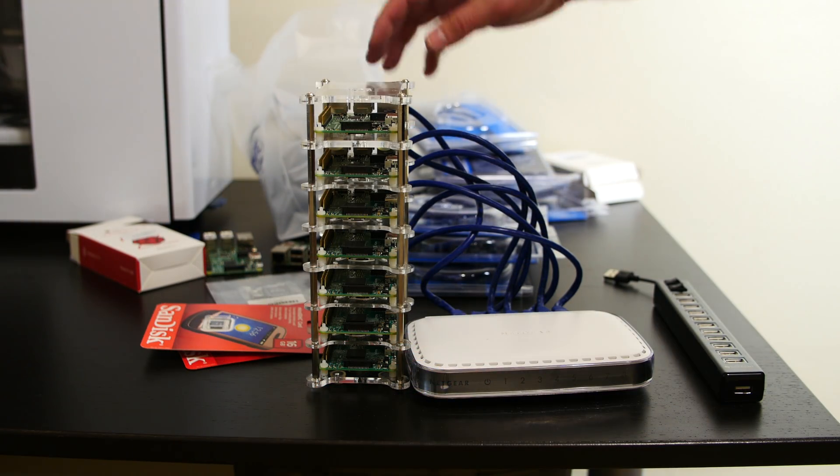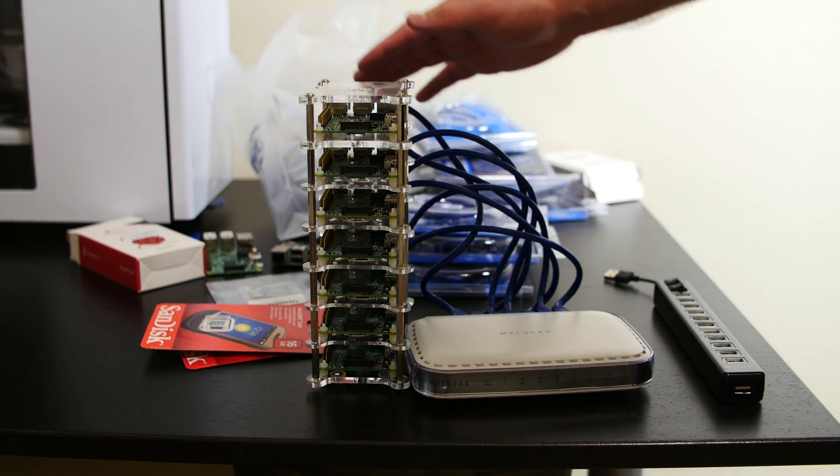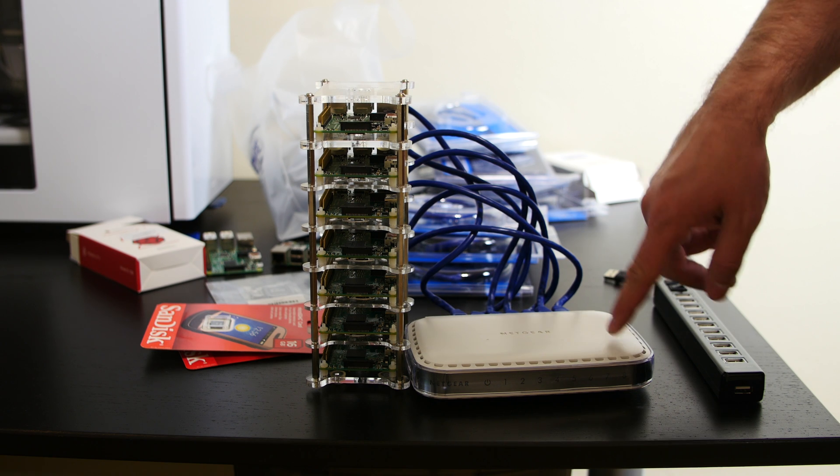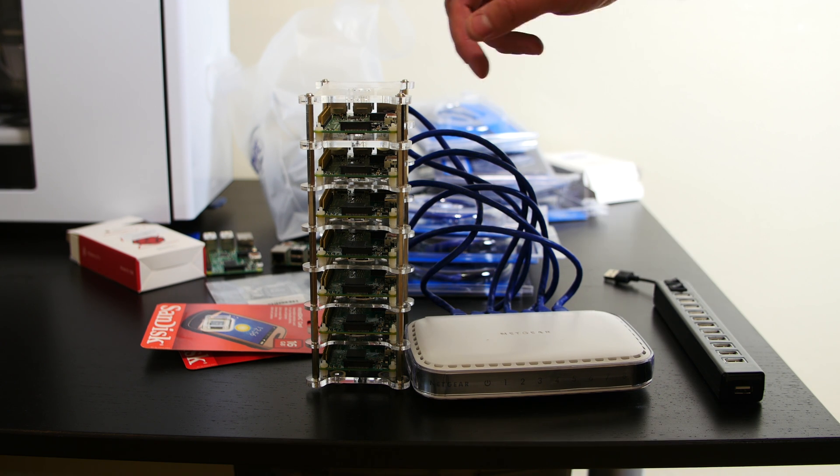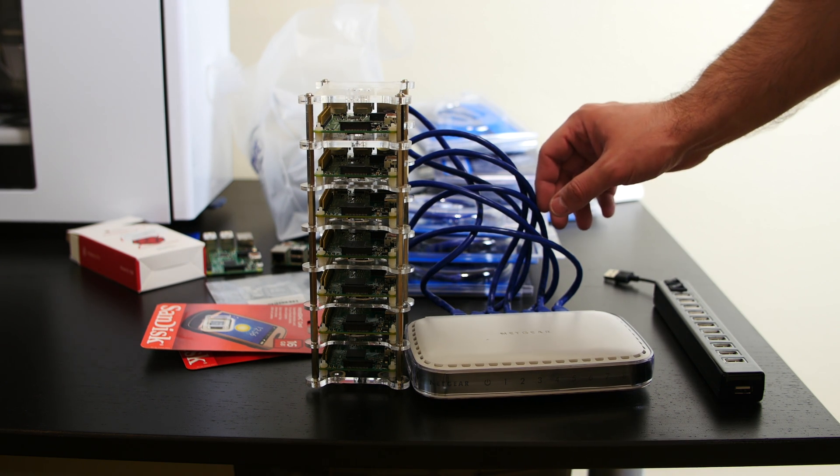Alright guys, so I connected all the Ethernet cables. As you can see, all seven are connected to the switch from the Raspberry Pis. Now, the final step here is to connect the power.